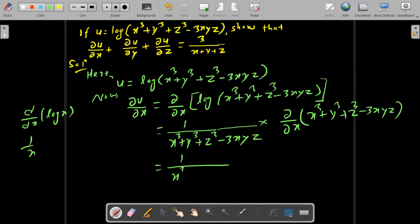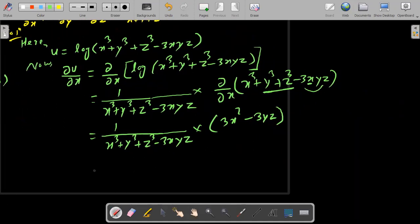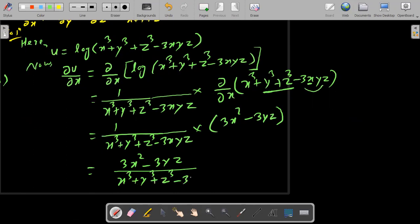So del u by del x is equal to one by x cube plus y cube plus z cube minus 3xyz, into the derivative: x cube gives 3x square, y cube and z cube are constants, and minus 3xyz with respect to x gives minus 3yz. So del u by del x equals 3x square minus 3yz upon x cube plus y cube plus z cube minus 3xyz.